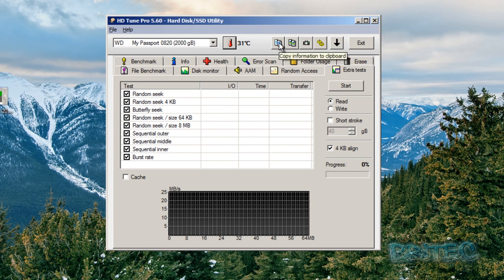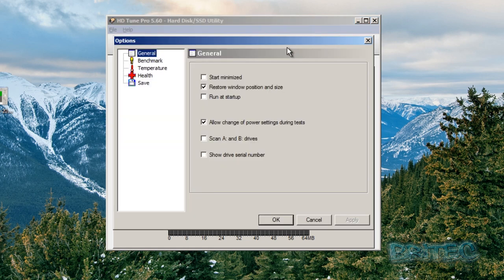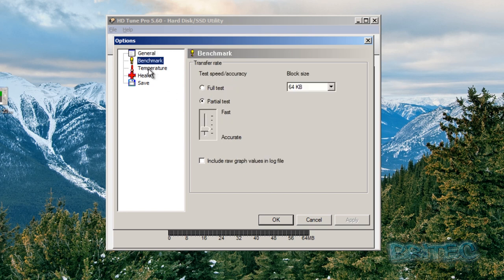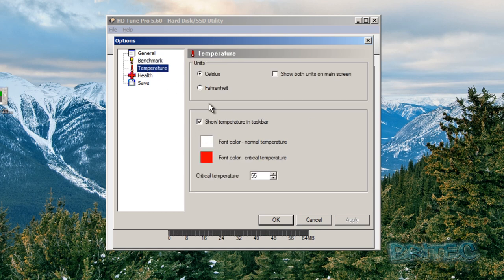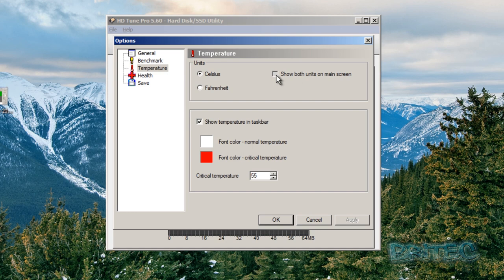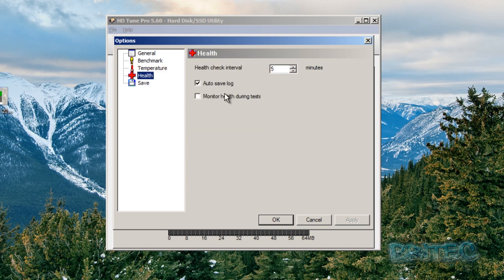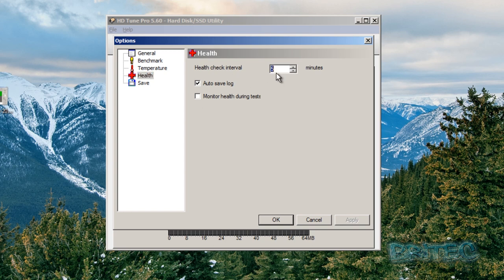Again up the top, copy information to your clipboard. Options: inside your options here you can set this all up how you wish, full test, partial test, and so on. Benchmarking, temperatures: you can change it to Fahrenheit if you live in a different place where they work in Fahrenheit instead of Celsius, or you can show both if you wish on the main screen. Health: monitor health during testing, you can do that as well. You can do health check intervals of certain minutes, so if you want to lengthen those up a little bit so they don't happen so frequent, you can do that. Or if you wanted to lower it down and try to capture it all the time, you can lower that down as well.